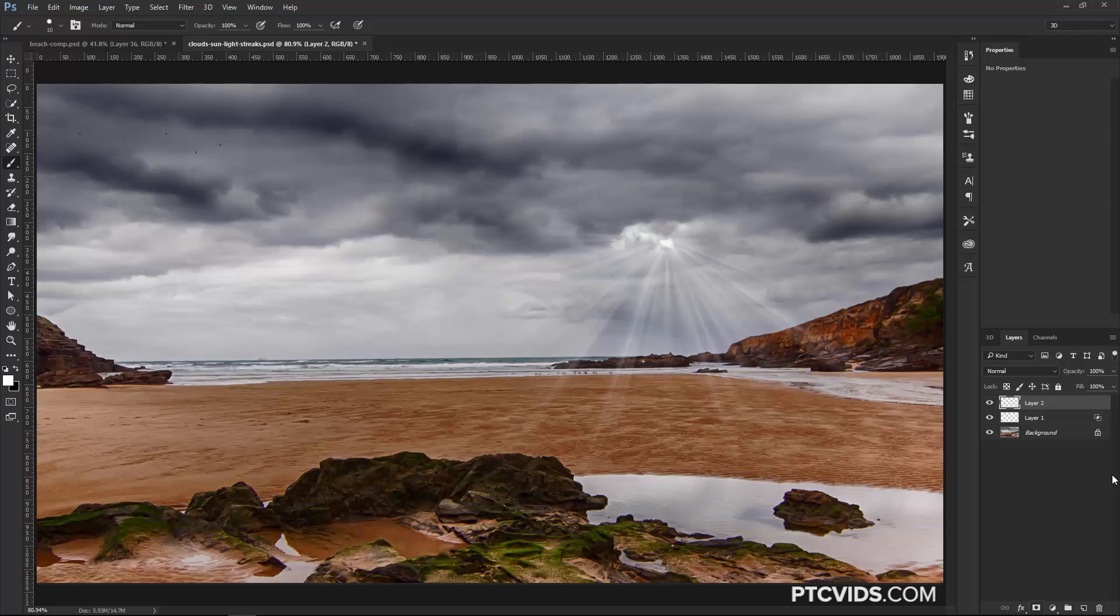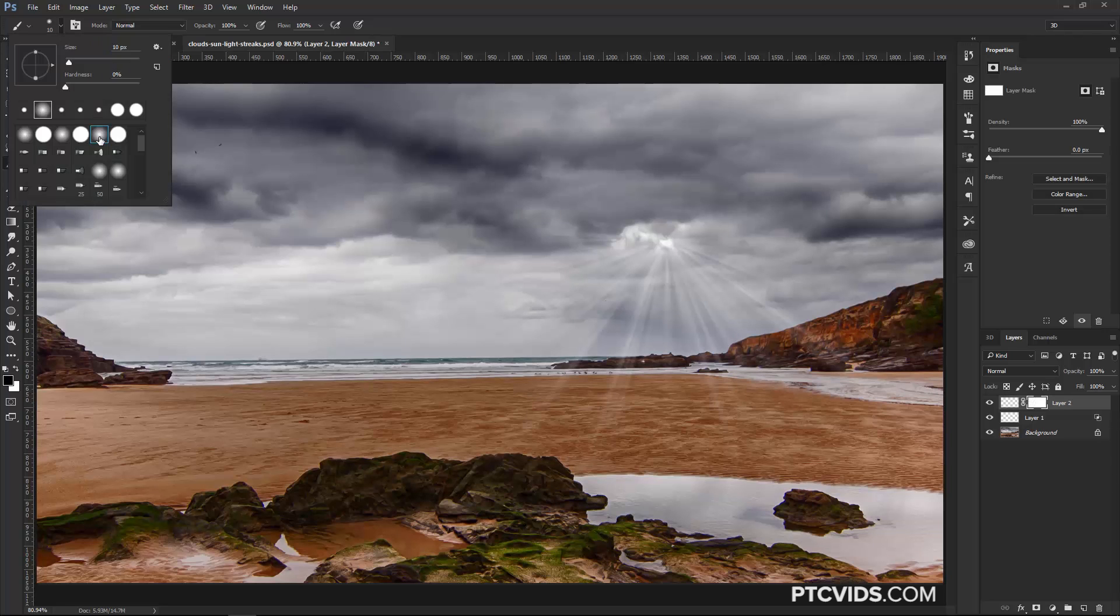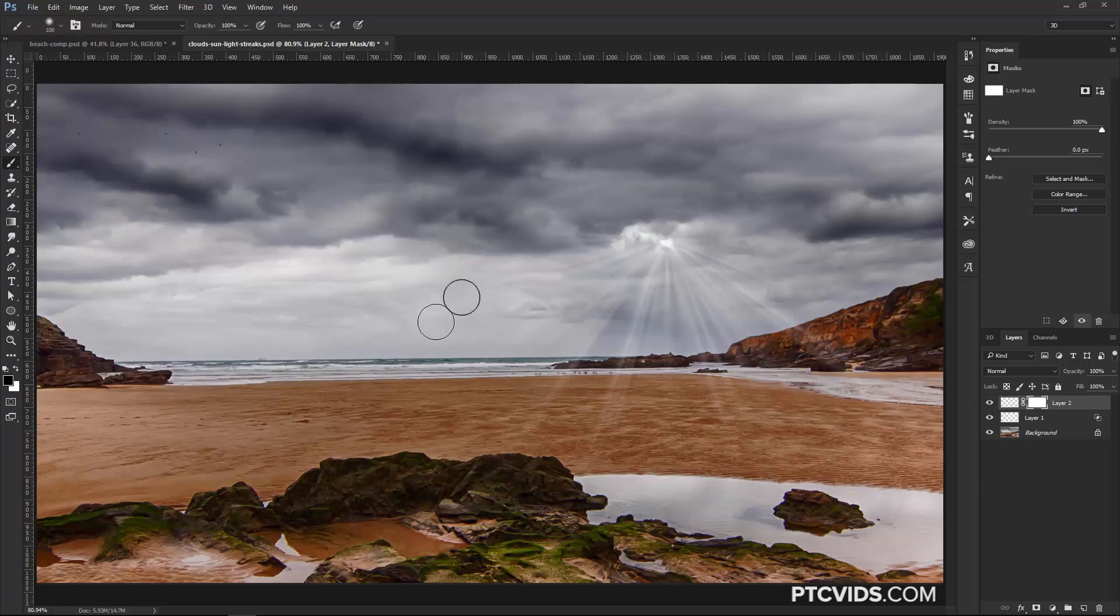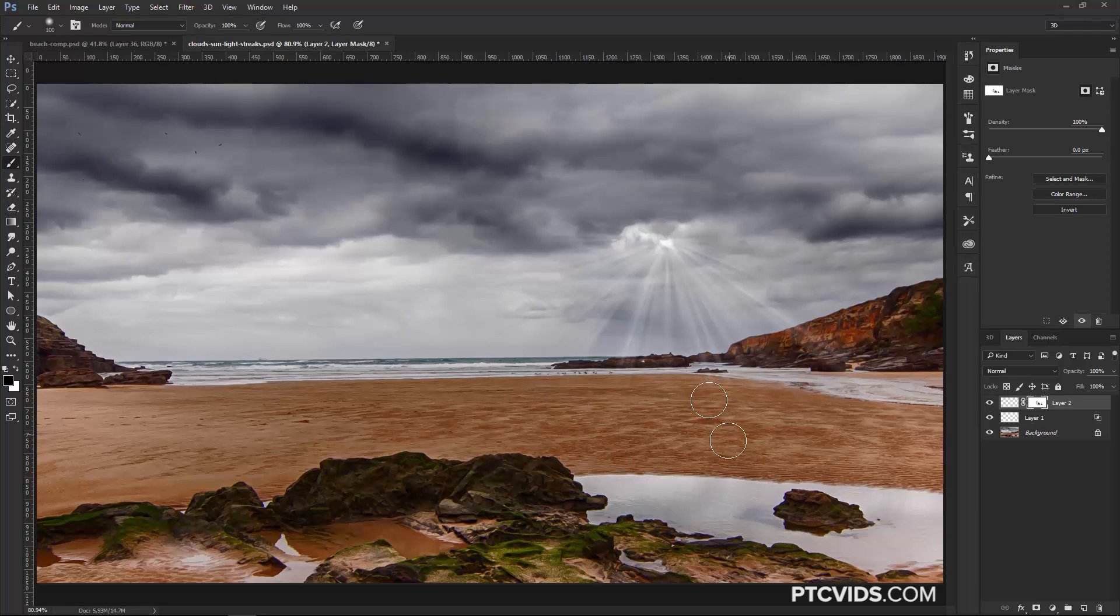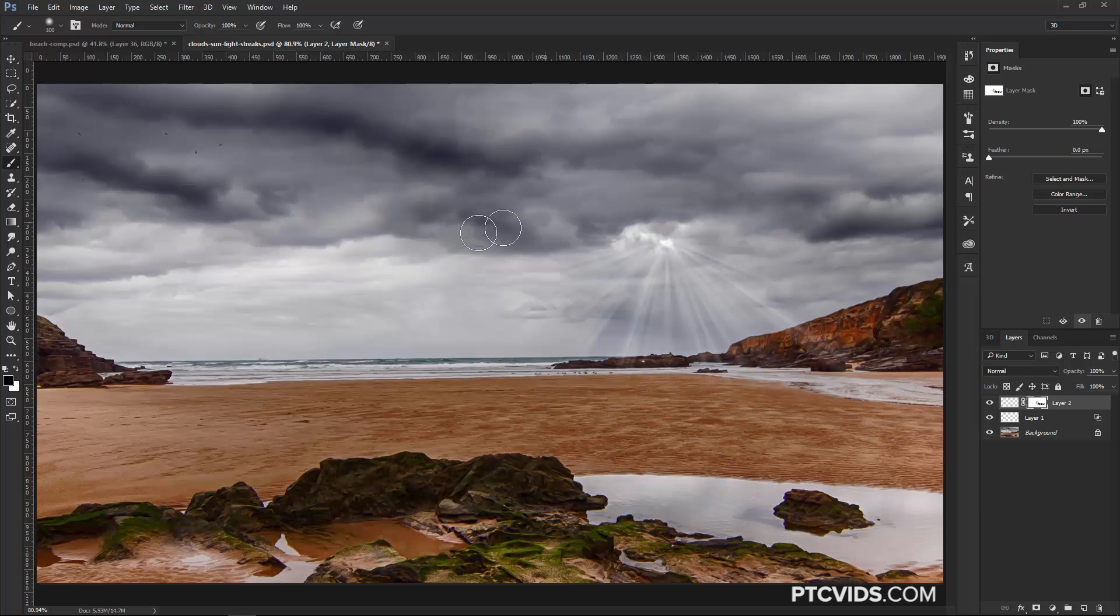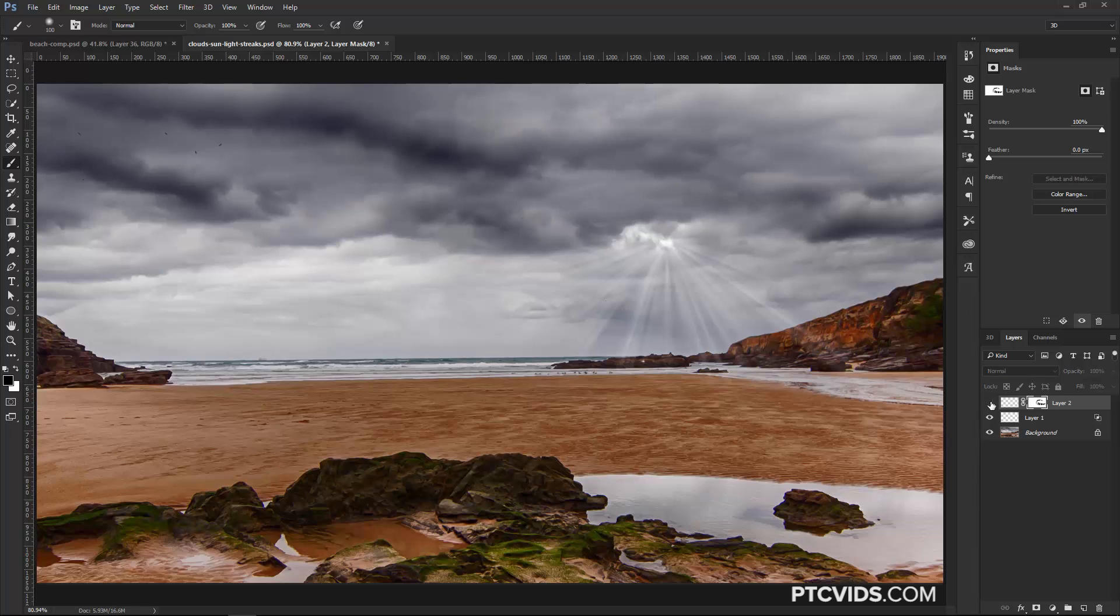Then I can add a Layer Mask, paint with black, with a soft brush, in areas that I don't want the light streaks hitting. For example, right up here in the far end, closer to us, and maybe some of the ones up here, if I want to hide those, I can. And now we have the light streaks, and we have the sun.